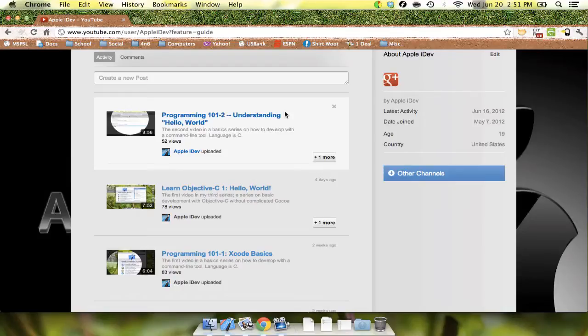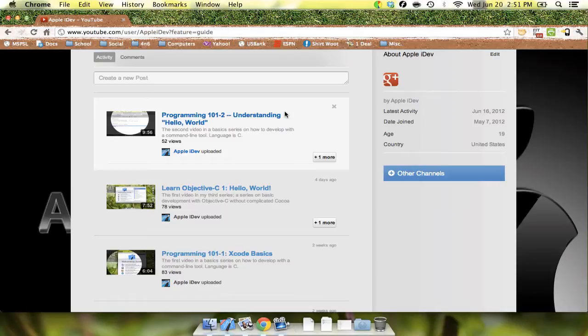Hey YouTube, Apple iDev here. Sorry for taking so long, I know it's been a couple of weeks since my last tutorials have come out. This is really just because school and debate and everything has been really insane lately.